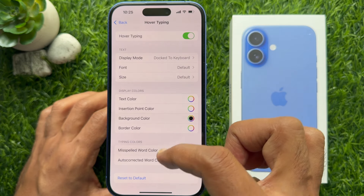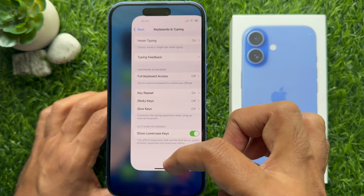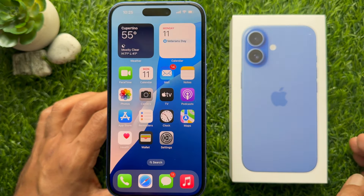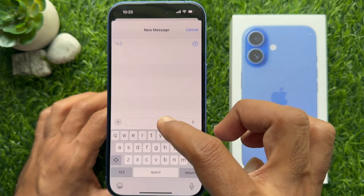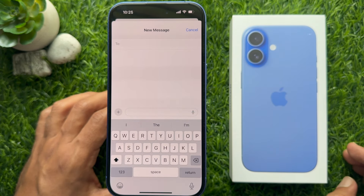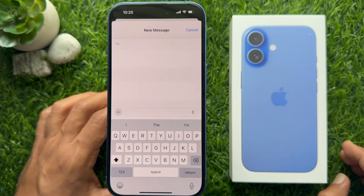Now, go back and close the Settings app. Open any chat conversation and start typing.